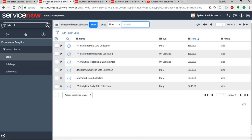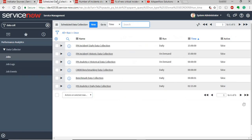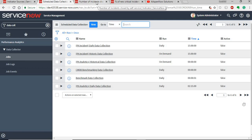Once you have an indicator source defined and a data collection job to collect the data for those indicators, you can set up the indicators. There are three types of indicators available in ServiceNow: an automated indicator, a formula indicator, and a manual indicator.